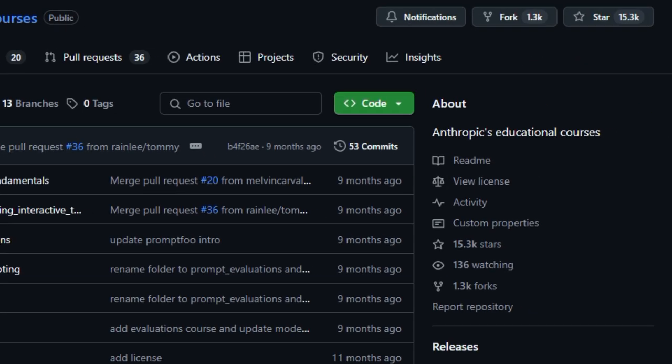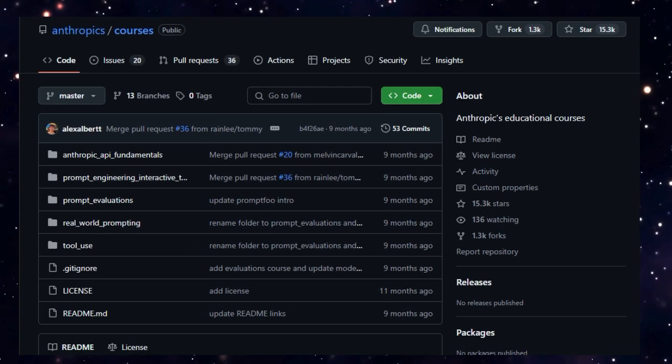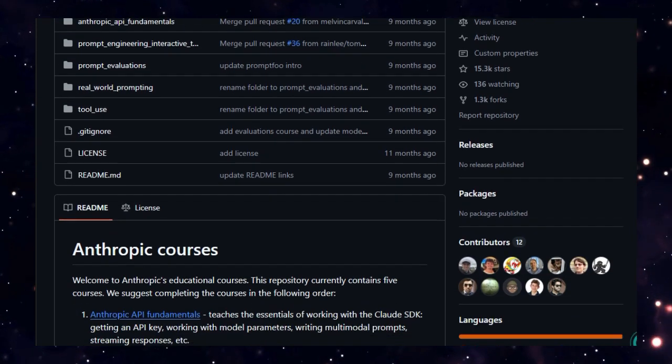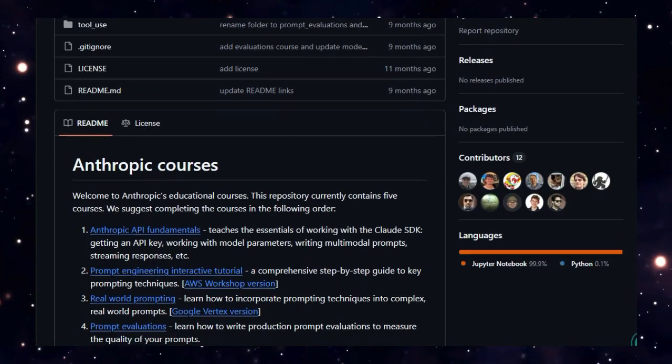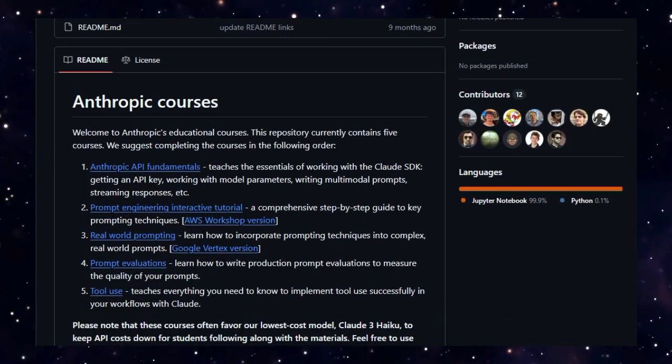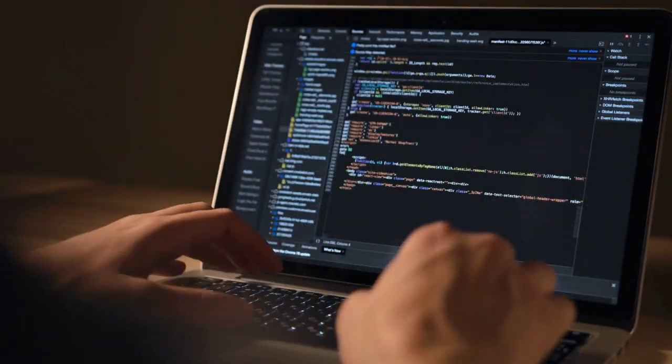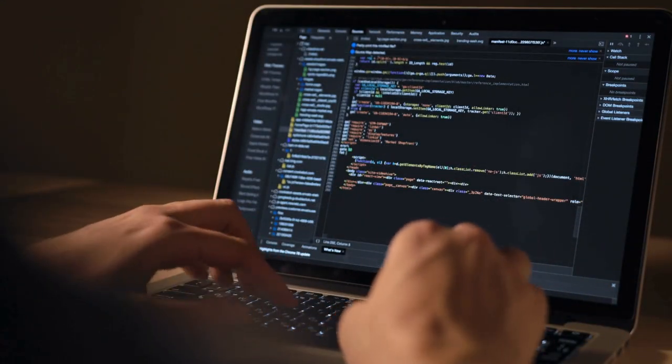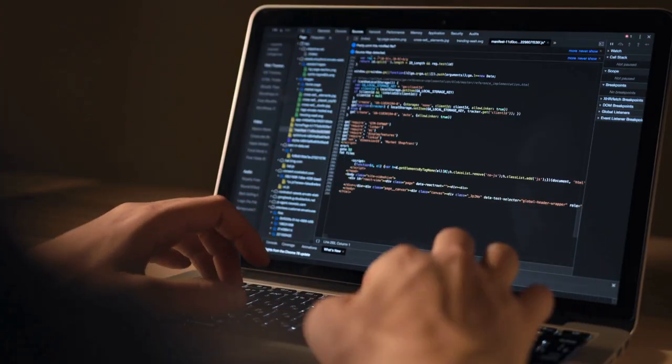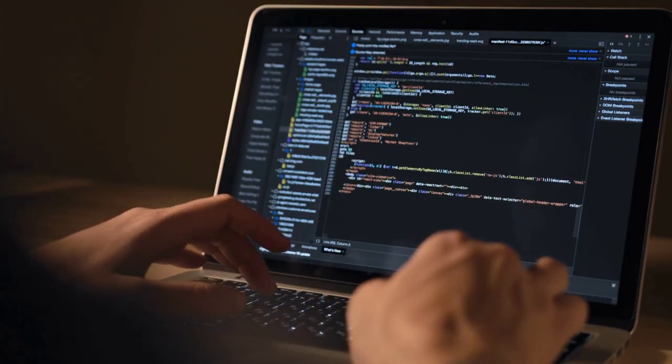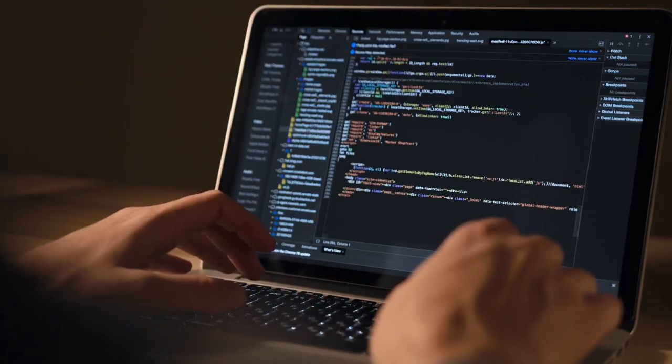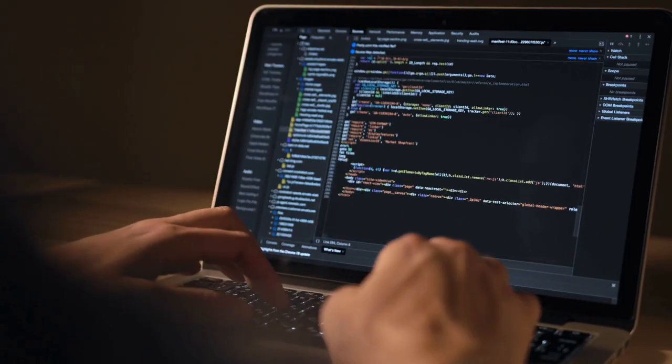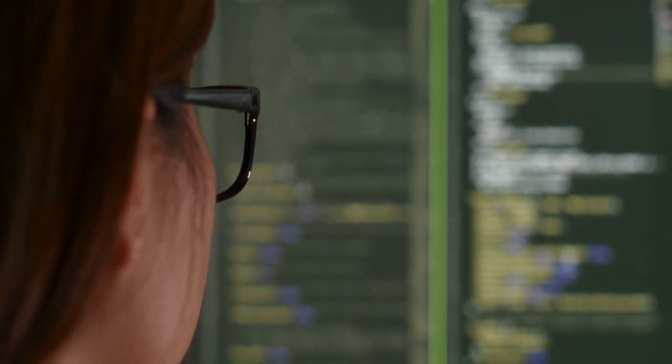What makes this series unique is its carefully curated learning path, starting with essential API fundamentals, like obtaining API keys, customizing model parameters, streaming data, and multimodal prompts, before diving into interactive prompt engineering and real-world applications.